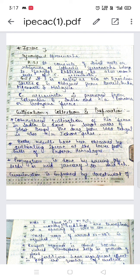Now starting with the drug Ipecac. Its synonym is Ipecacuanha. The biological source is that it consists of dried roots and rhizomes of Cephaelis ipecacuanha, which belongs to the family Rubiaceae. It also consists of Cephaelis acuminata — there are two species.